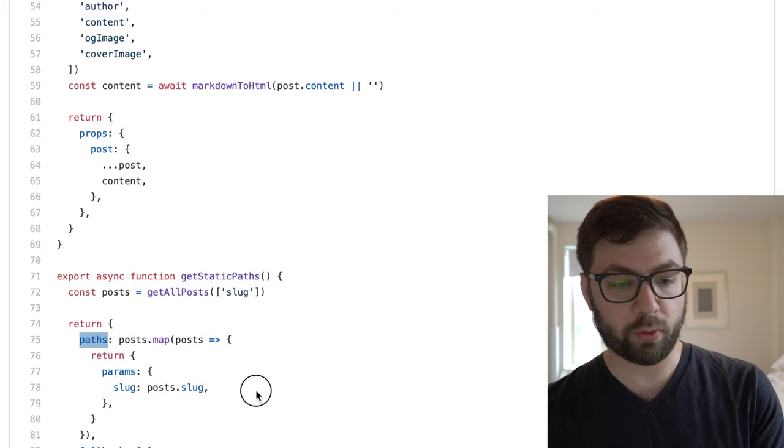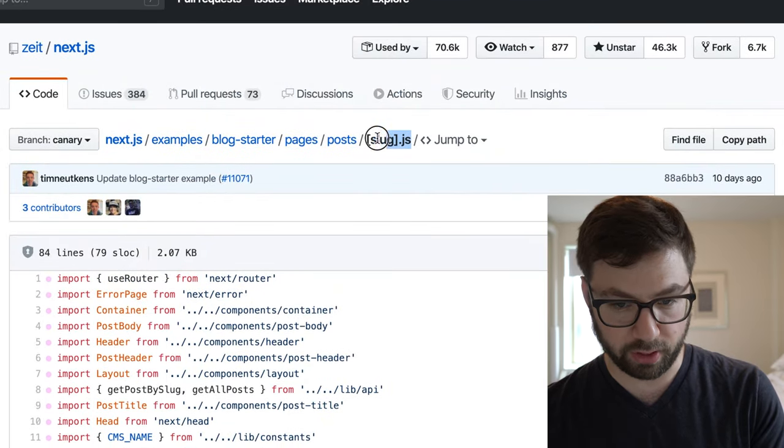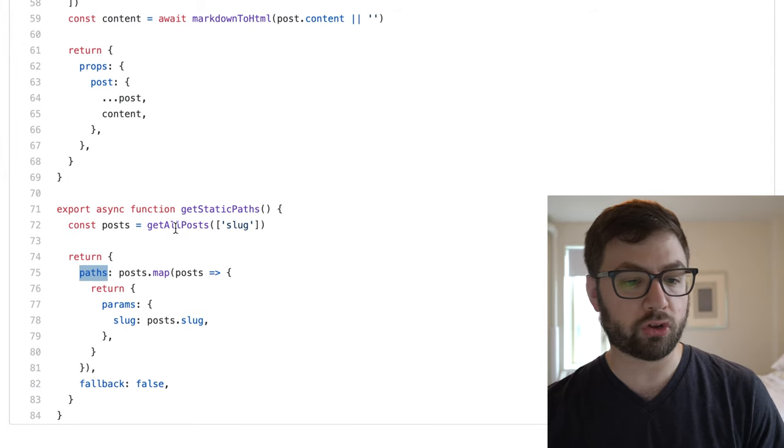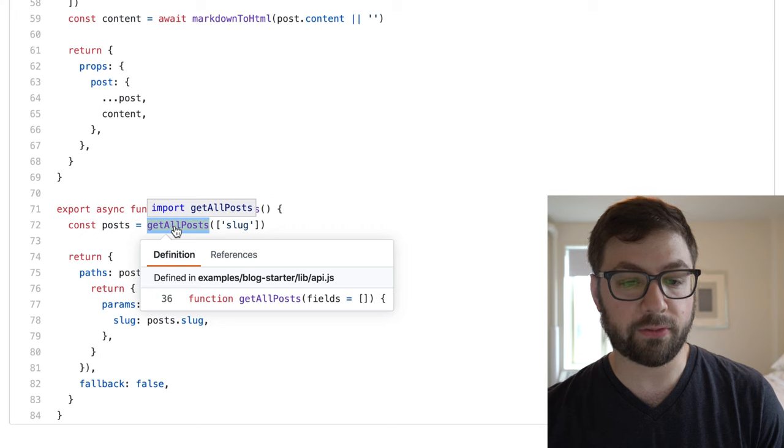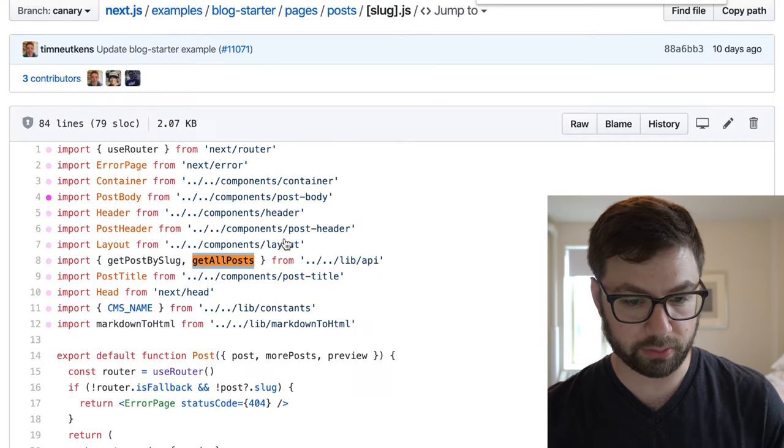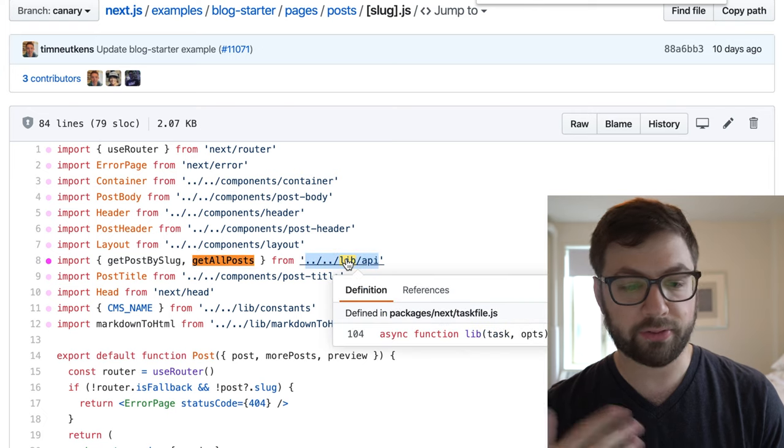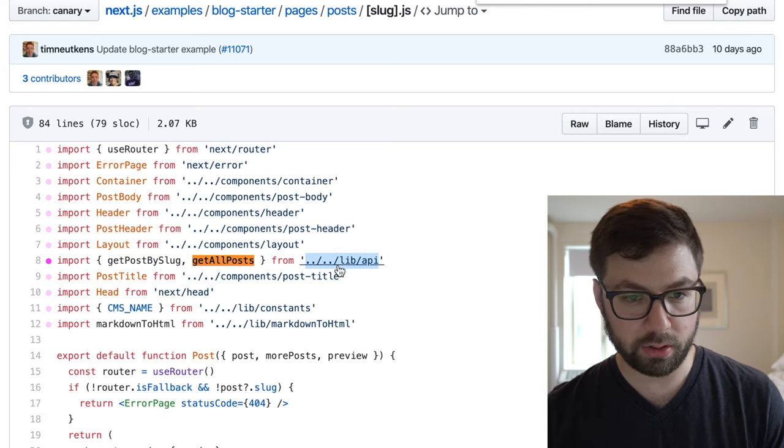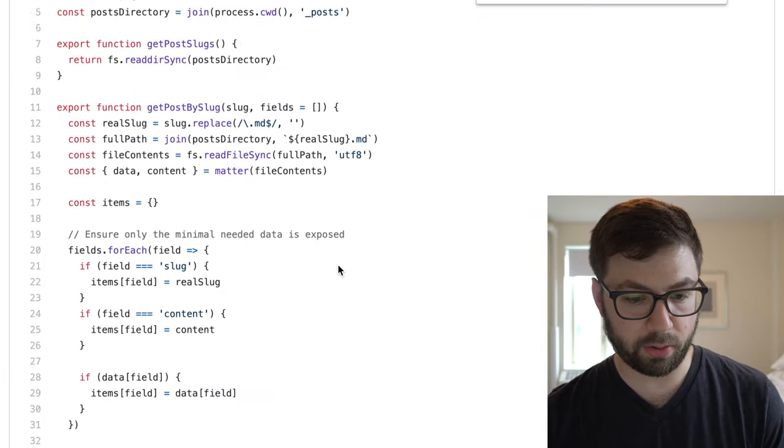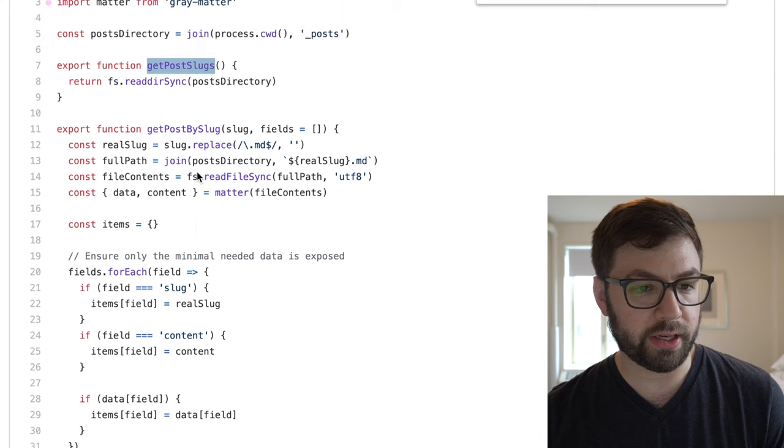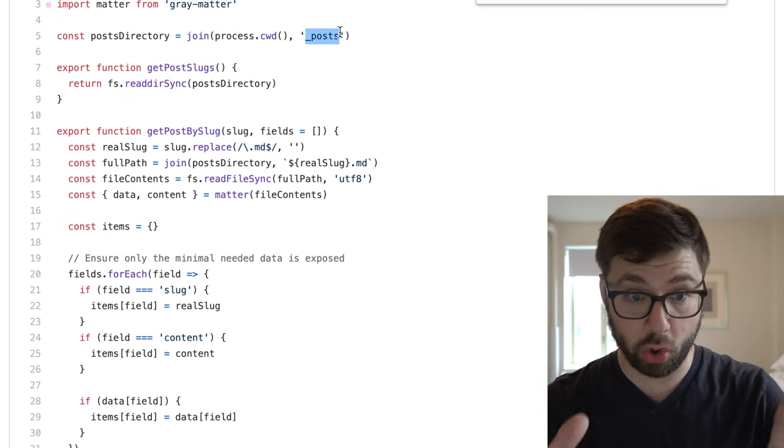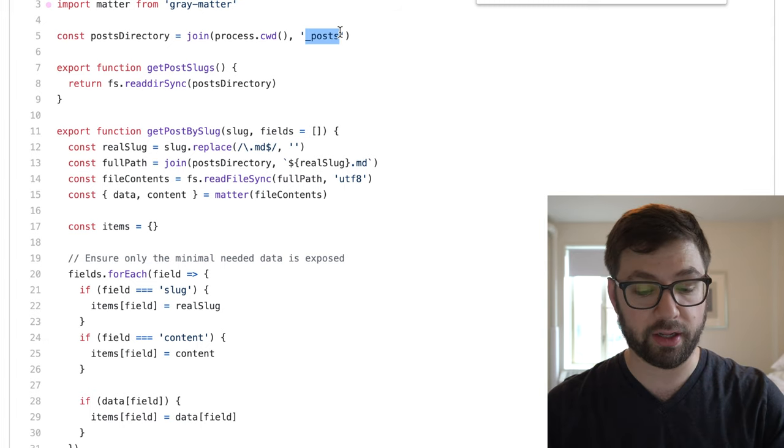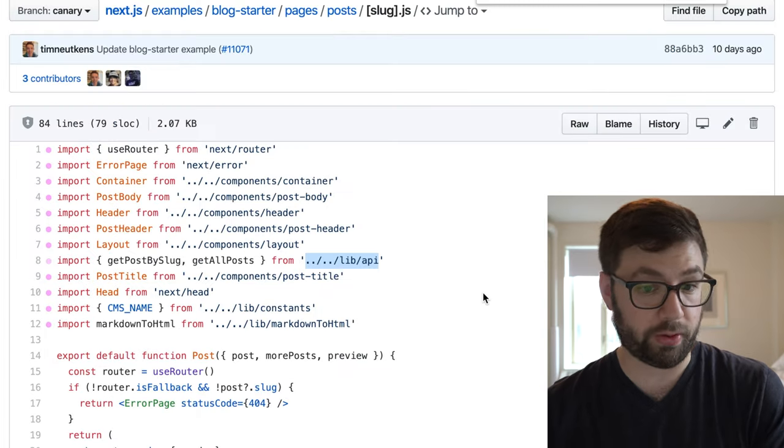This is where this get static paths, these paths is what's actually being filled in to the slug value here. And this is what I was talking about before, where you can just call whatever you want in here. So this is a function that's defined in the blog starter itself. So I look at the top, it's coming from lib API. And this get all posts is going to load and get all posts calls this. And eventually what it does is it's just reading the post folder. And this is just node, like this is just node code, you can just read it, understand it.